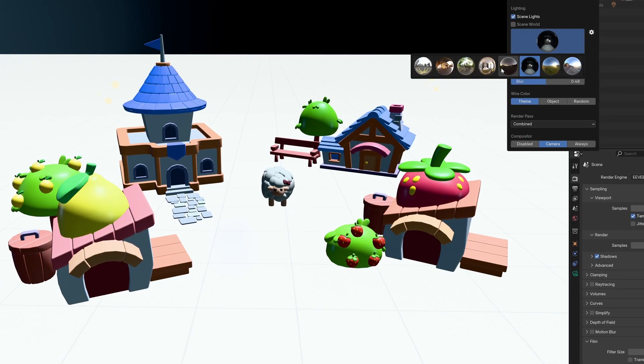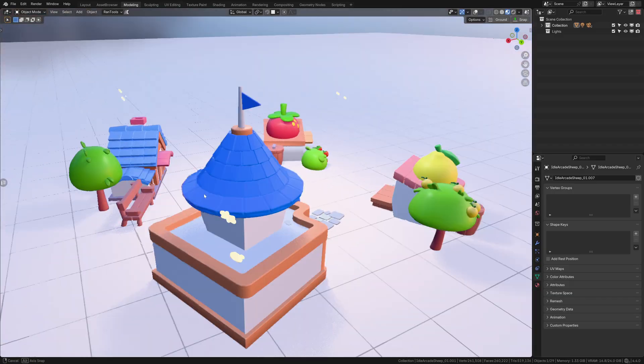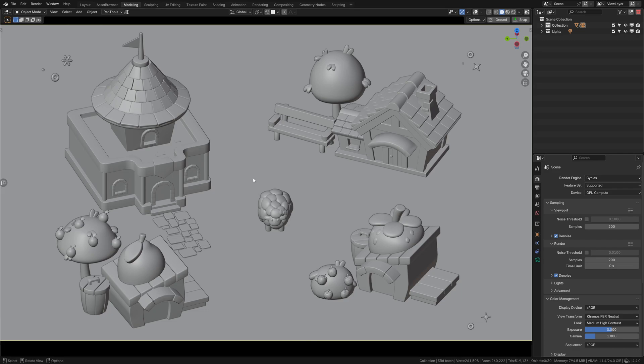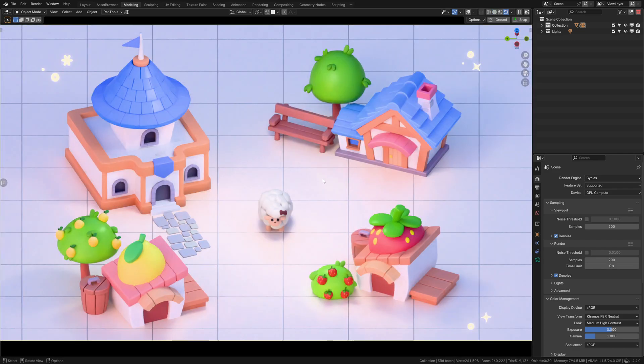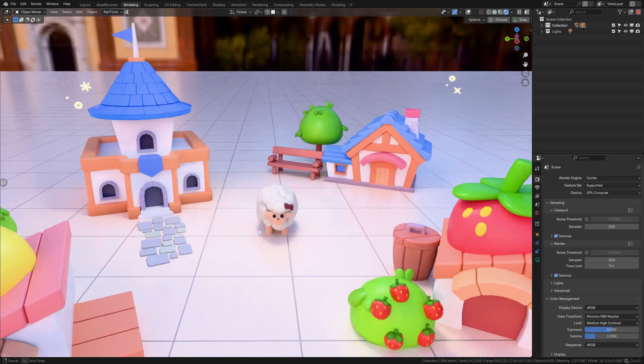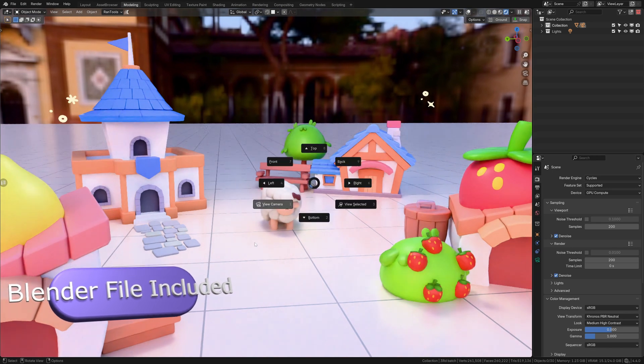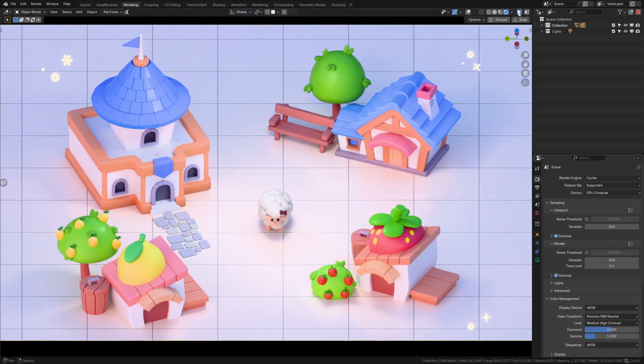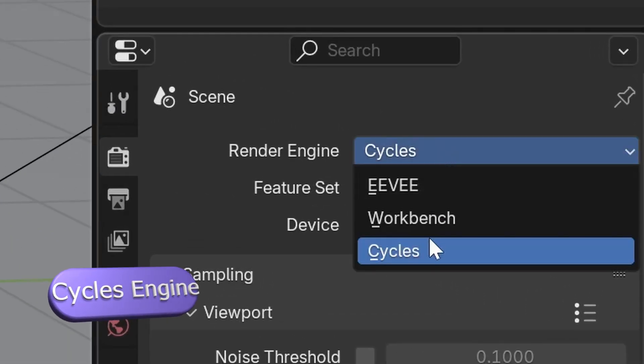Without good lighting, scenes can look dull and your renders won't stand out. I will show you a simple setup to make your portfolio more clickable. You will get this Blender file for free. First, set up your render engine to Cycles for easy control.